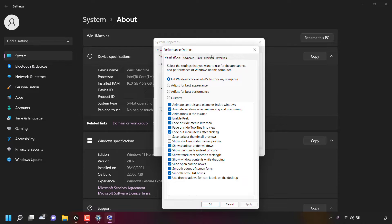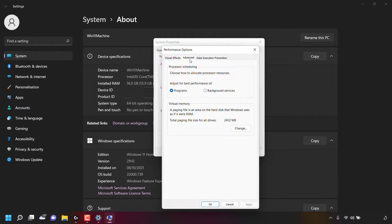You'll then be greeted with another small window called Performance Options. Once this window opens, you'll be in the Visual Effects tab. The tab that we're looking for is called Advanced, which is to the right of it — simply left-click on the Advanced tab. Once here, the section we're looking for is called Processor Scheduling.